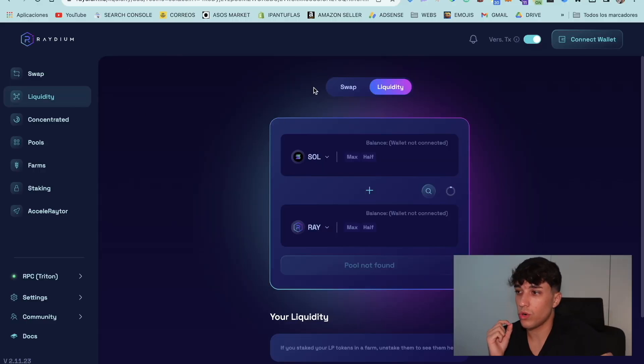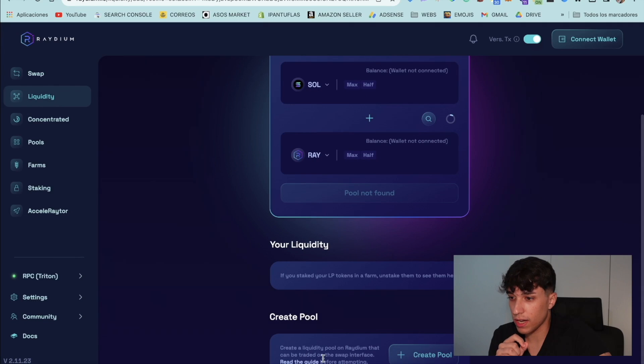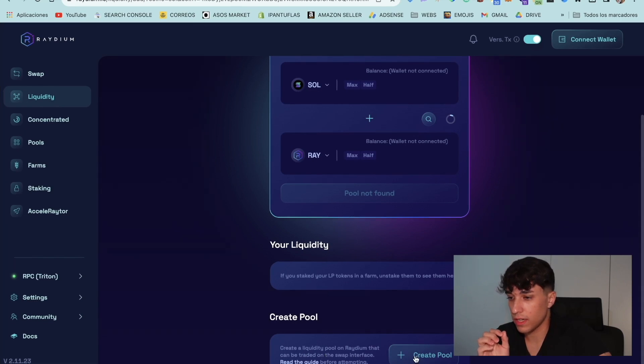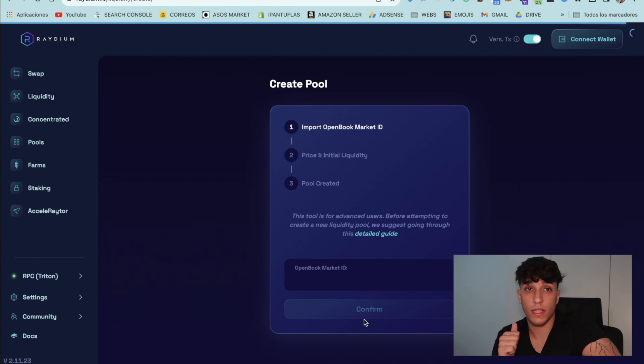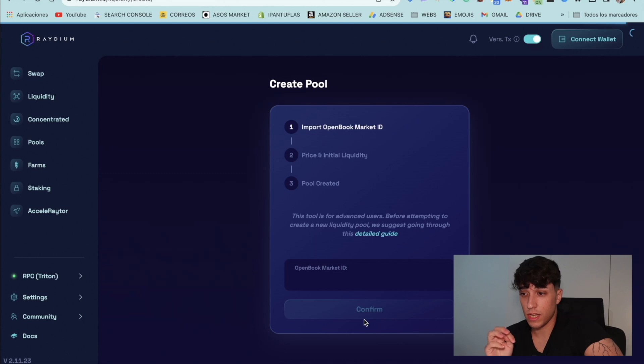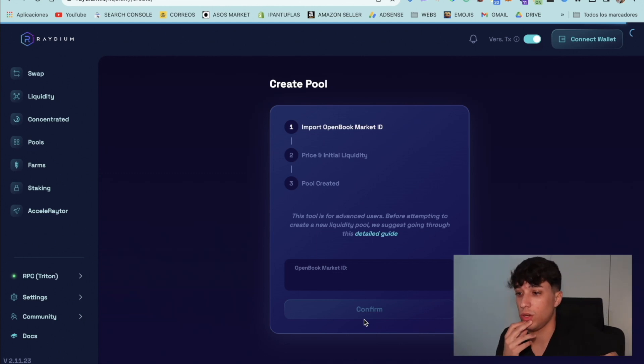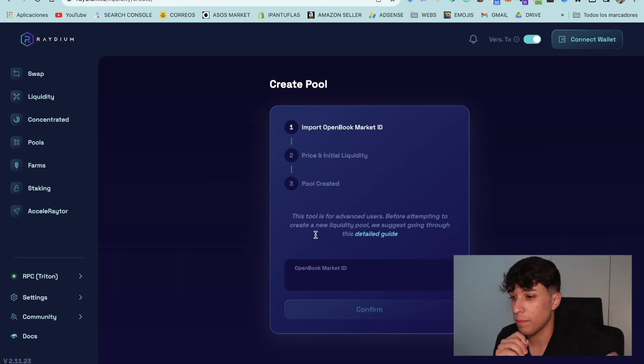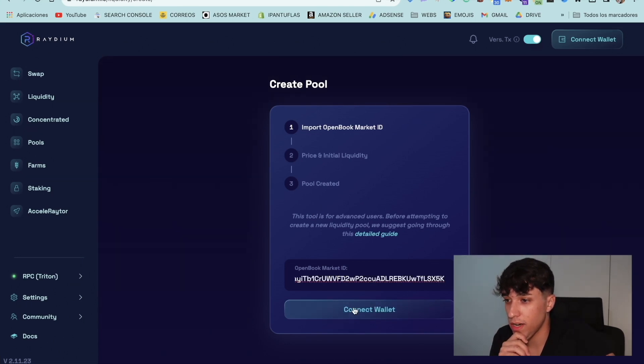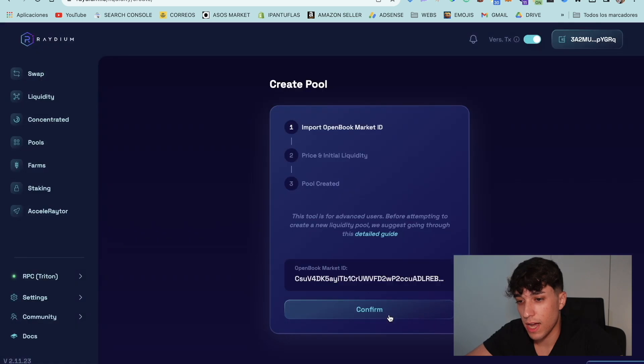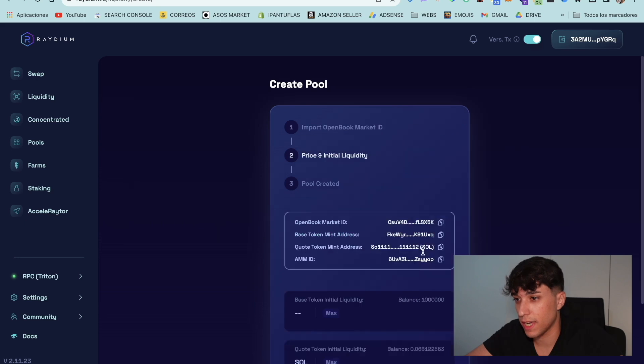To return to my screen, go to liquidity. And if we scroll a little bit down, we will see the create pool link. So for creating the liquidity pool, we first need the market ID. And we need to set the price that our token will have when we launch it publicly on trading. So we paste the market ID here. We connect our wallet. And here we can confirm the import of the market ID.